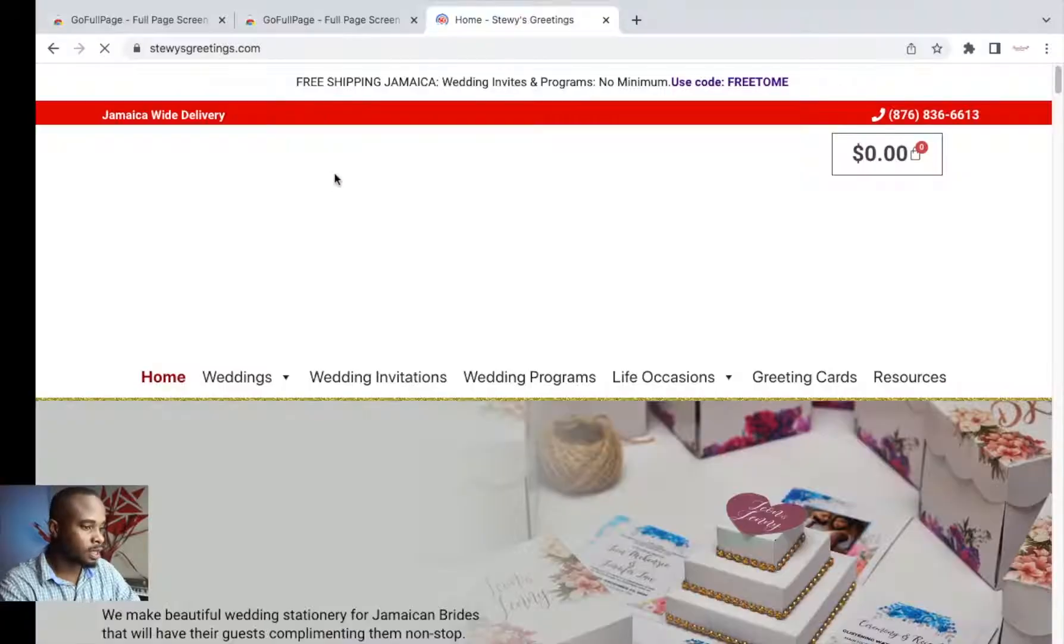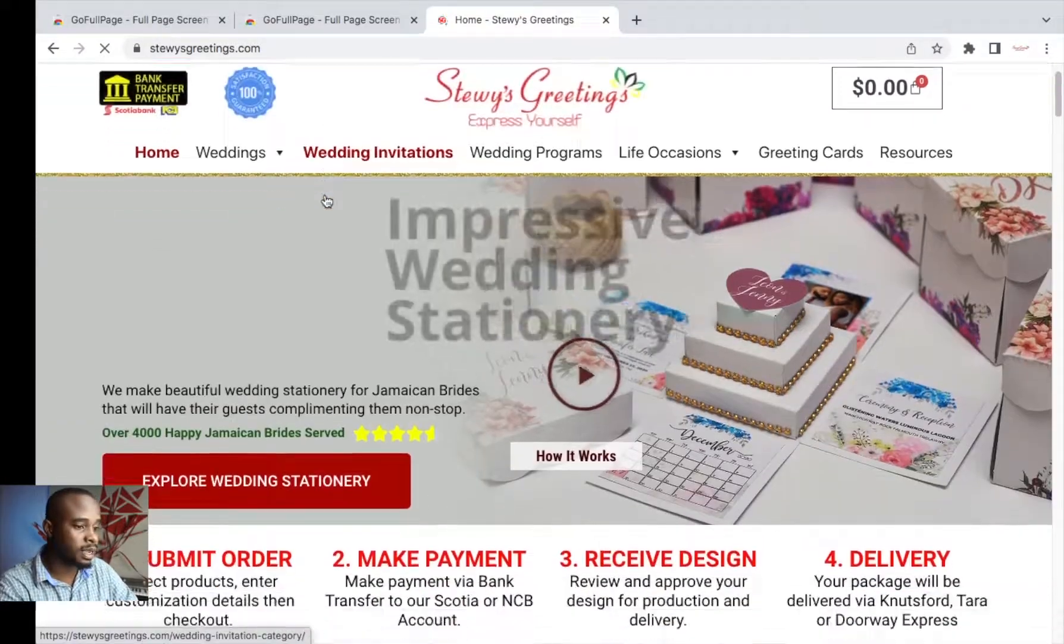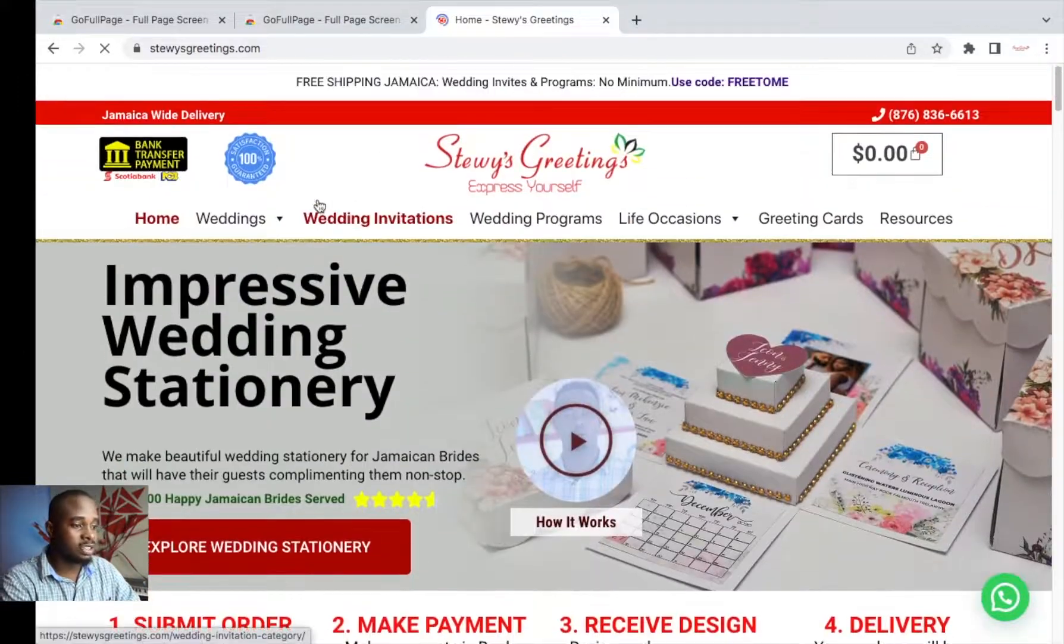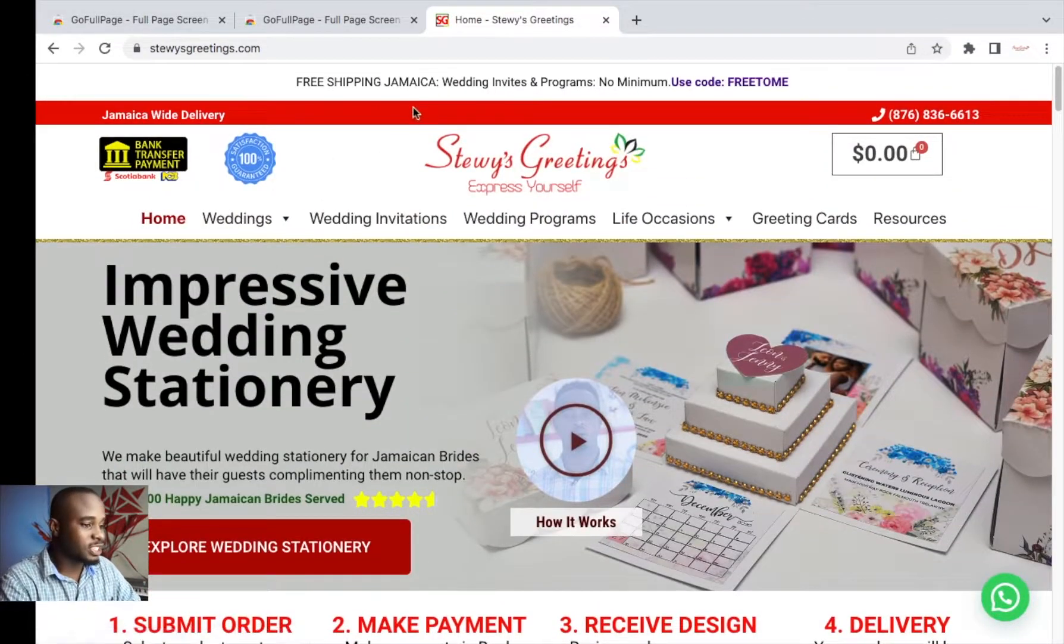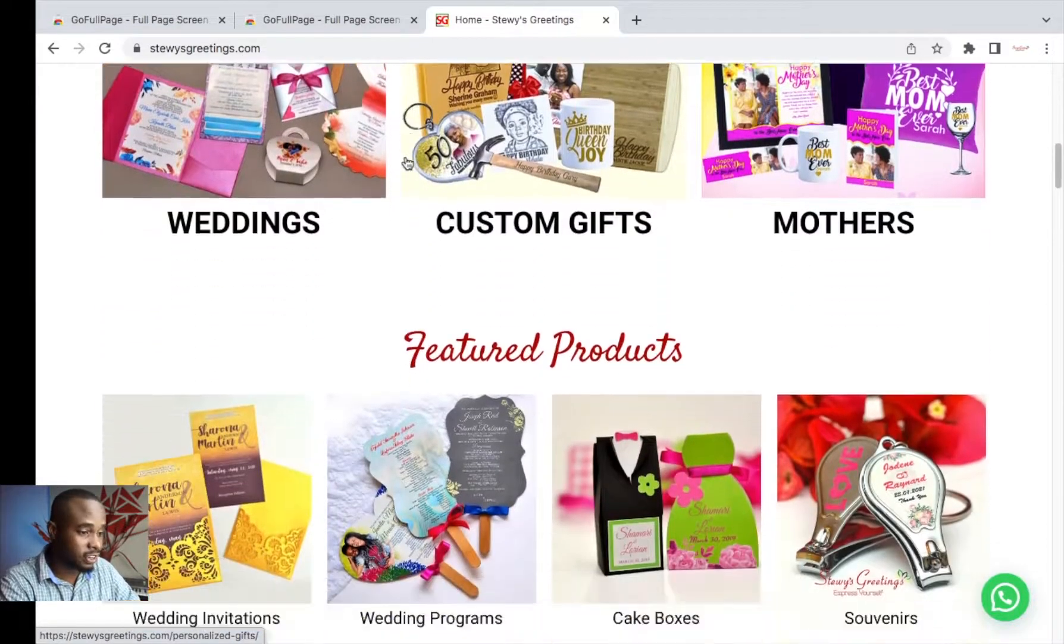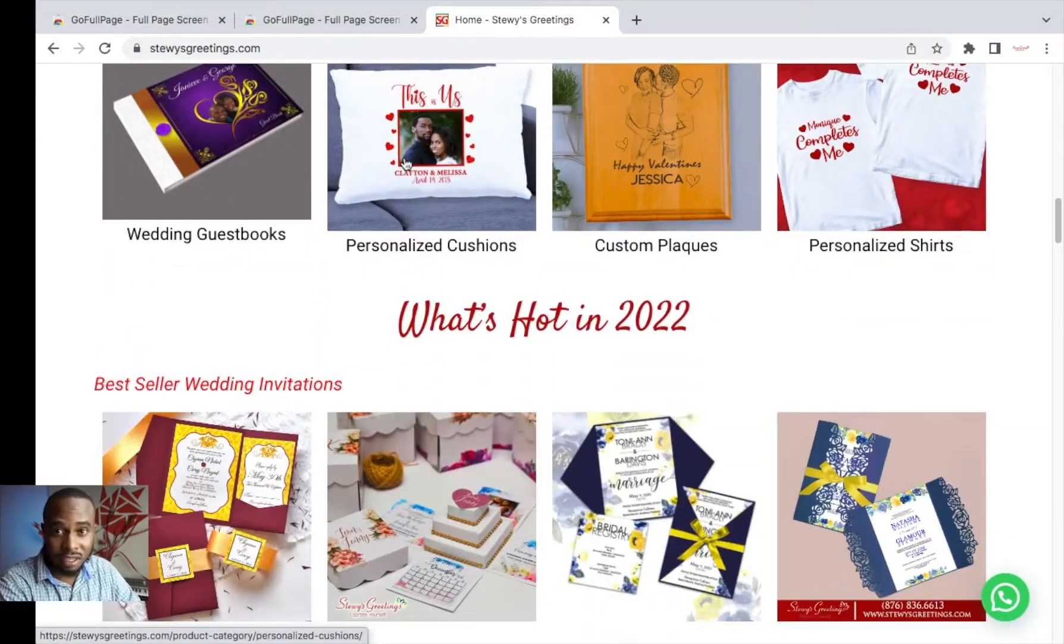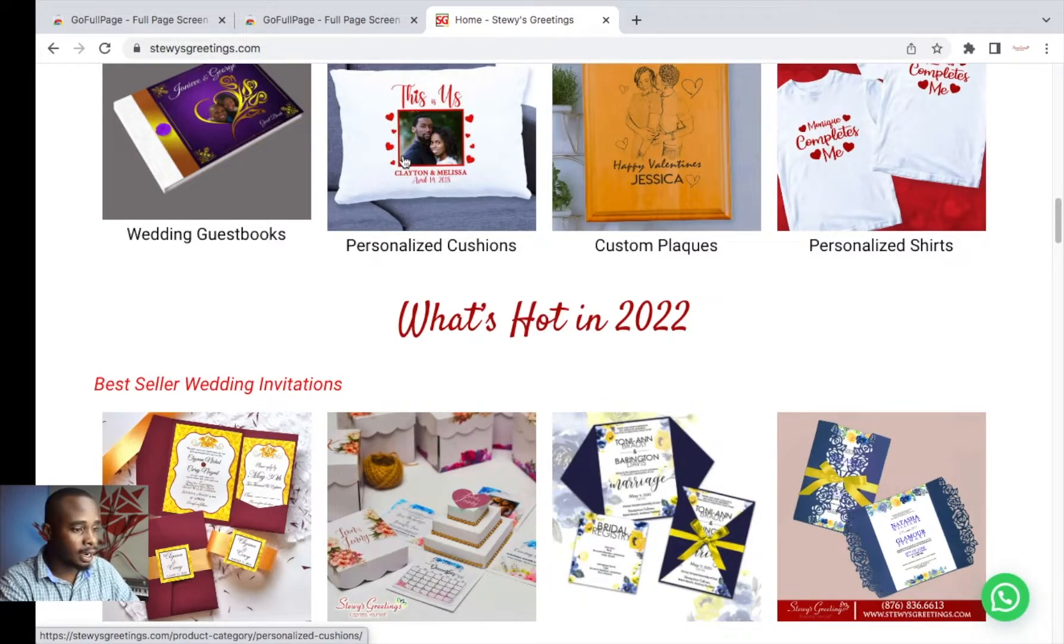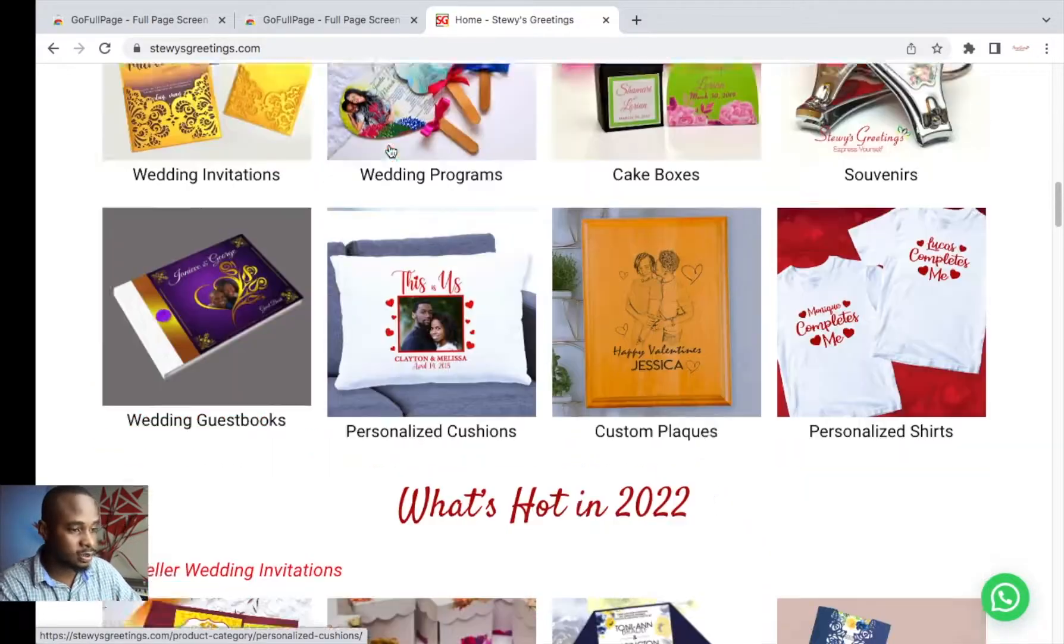Traditionally what you would do, you would screen capture this section, then you would scroll down, make another screen capture, scroll, make another screen capture. And then you would use a software like Photoshop or any other graphic design software to actually put it together. But with this extension, you won't need to do that. This will do all the hard work for you.